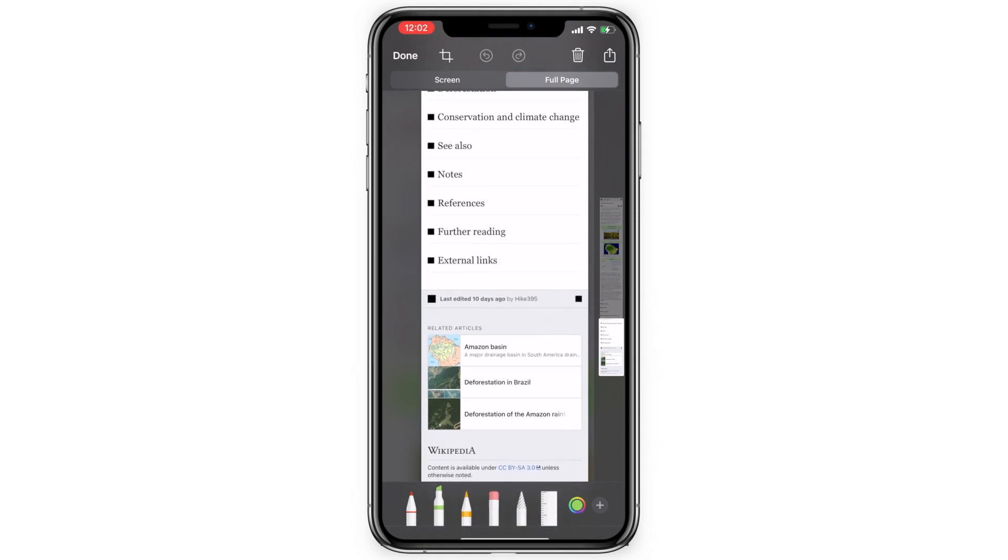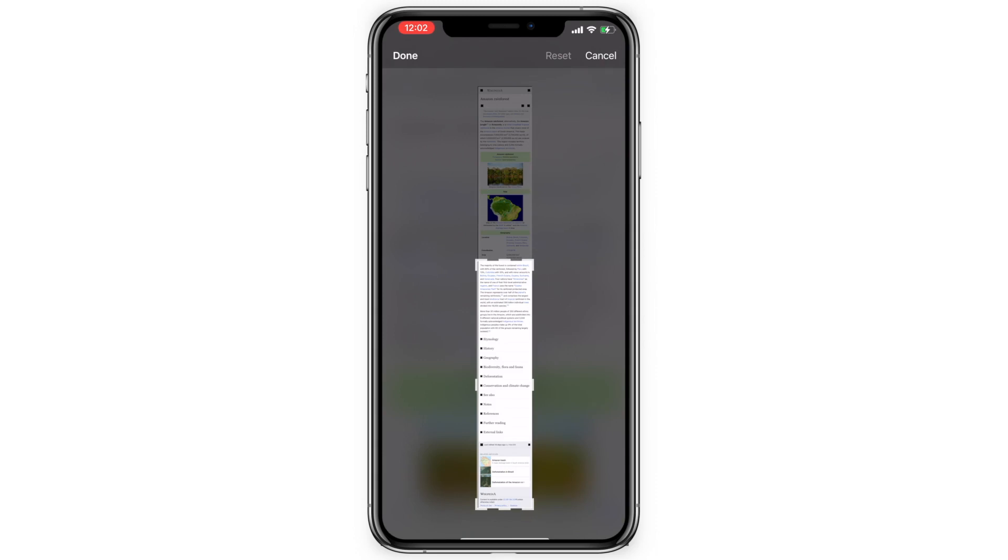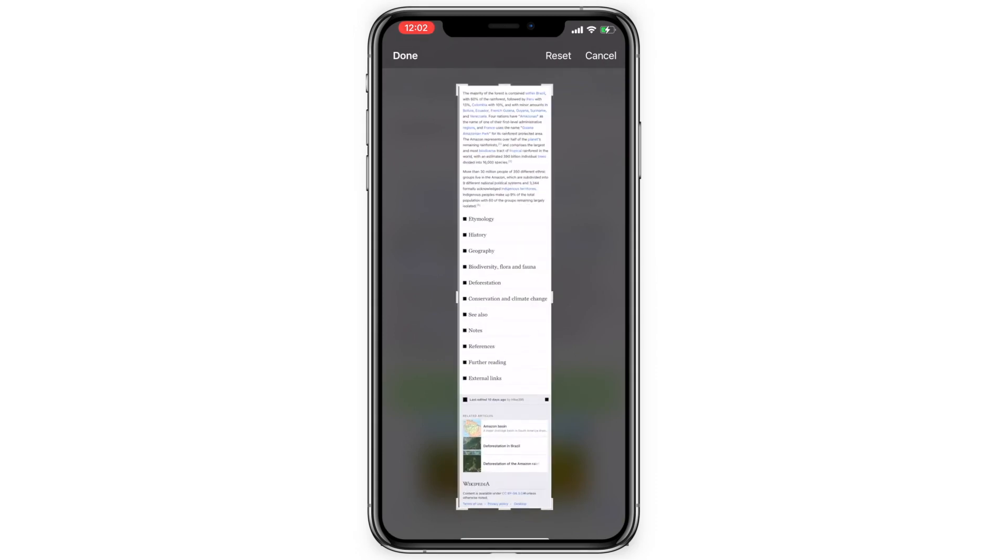You can also crop it if you only want to keep a portion of it. Tap the crop button, drag the handles to where you want, and then tap done.